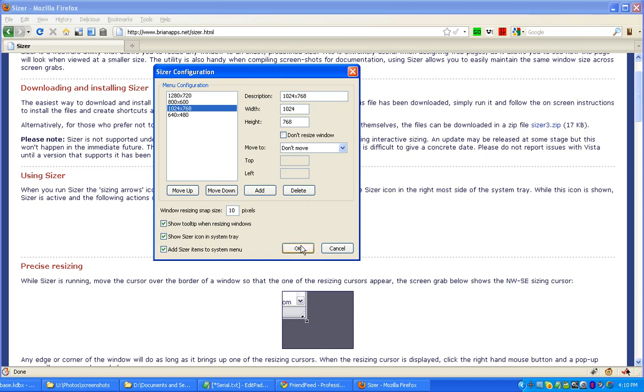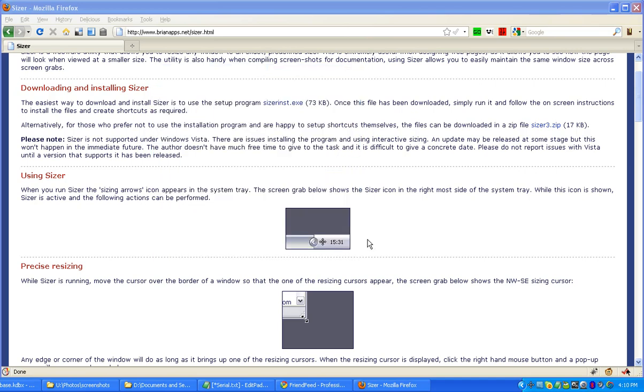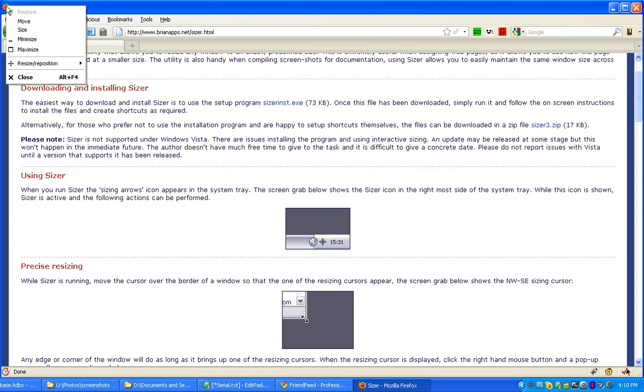And it's just really convenient and very fast because before I make a video now I just go up here in Firefox, or if I'm using Internet Explorer, and I right-click and then there's this new little spot here that says resize, reposition.